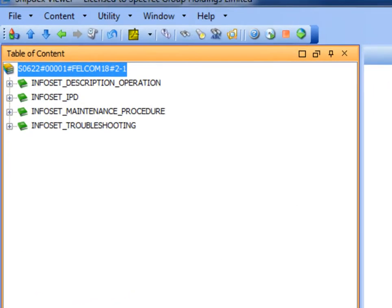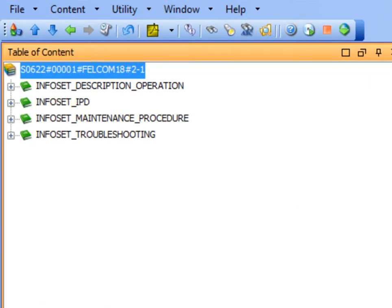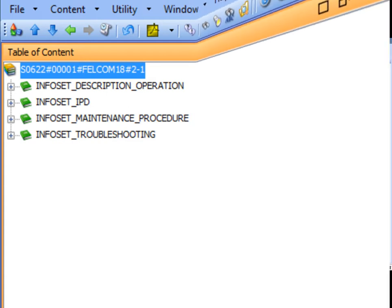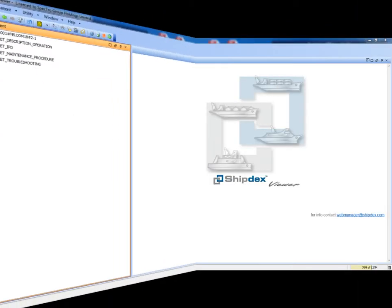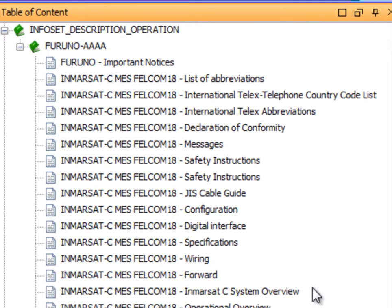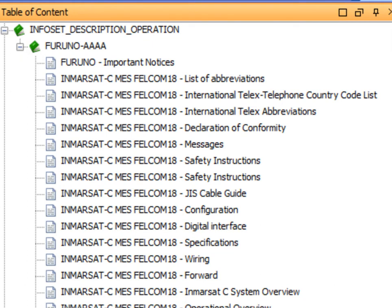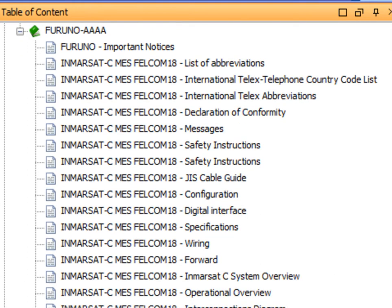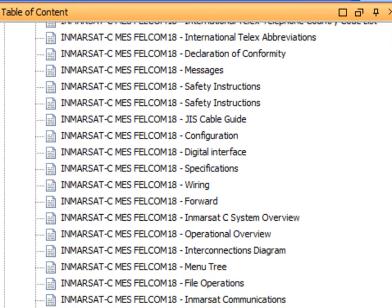The table of content shows the structure of the data set. The data modules are grouped by information set. Here we have the data set root, as shown in lesson 2, and four standard information sets. Expanding the description and operation information set, for example, the following descriptive and operational data modules are shown.